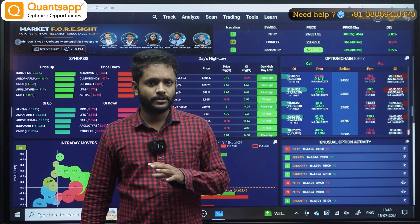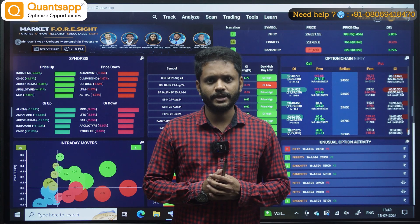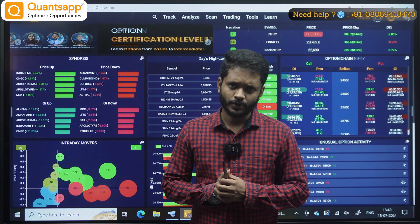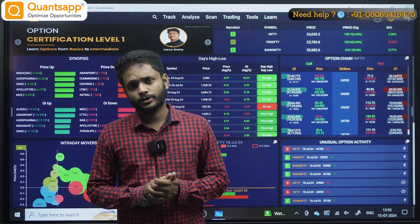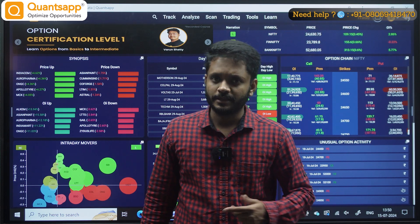This is a positional trading tool, so you can also analyze it at the end of the day. We will see how to use this tool in this video.